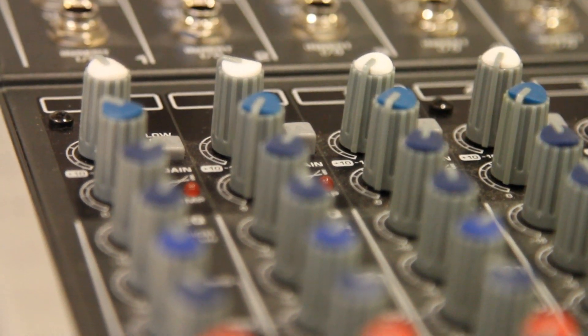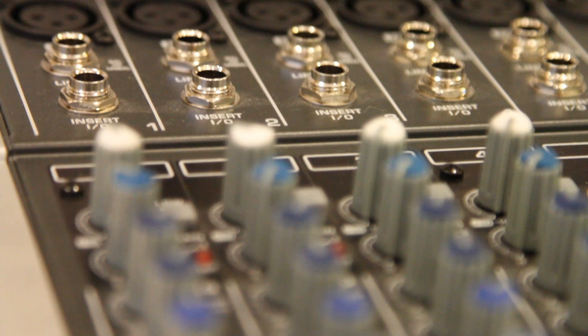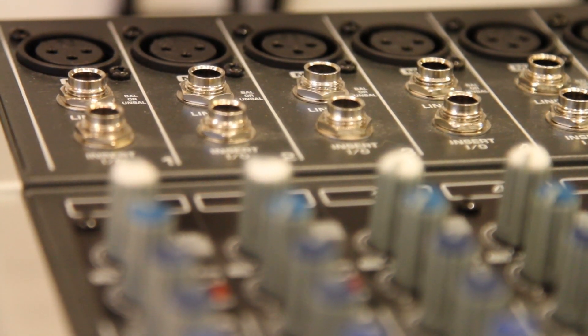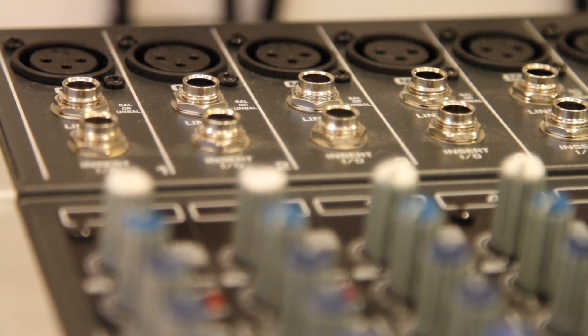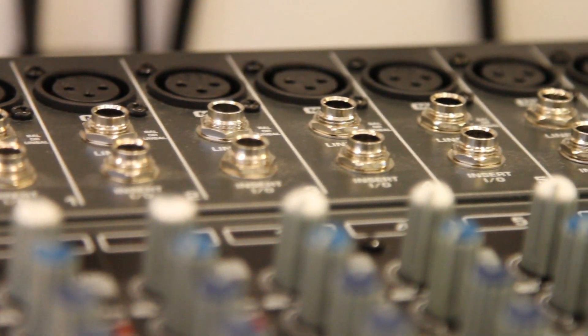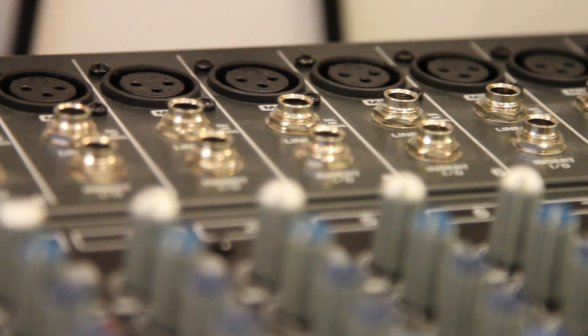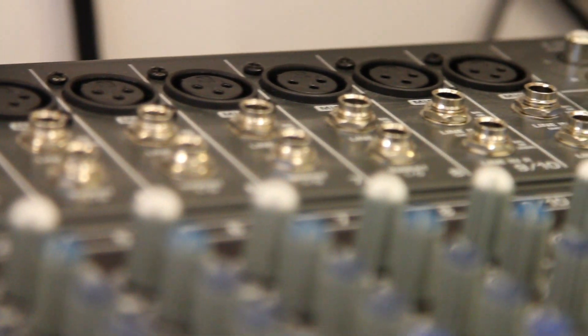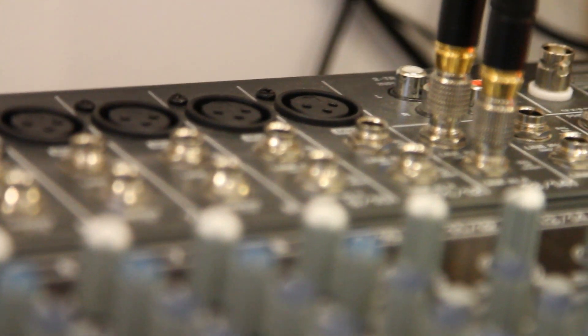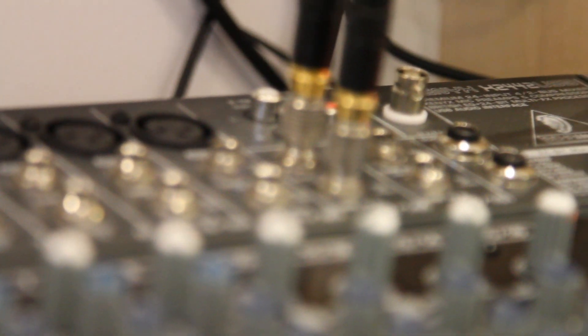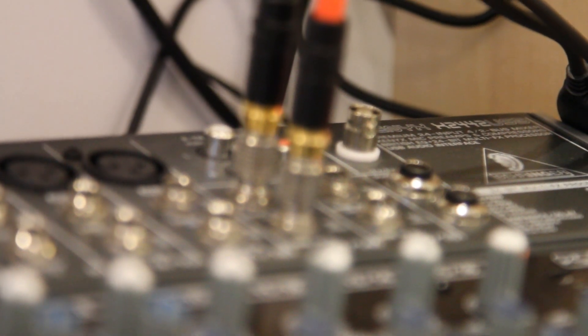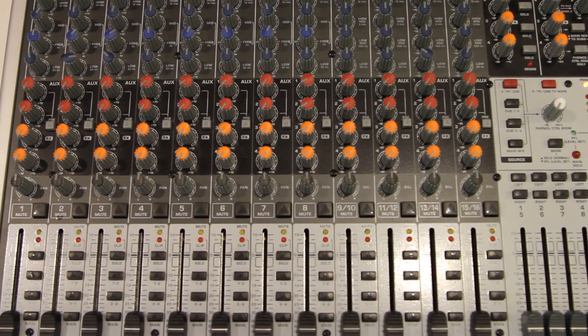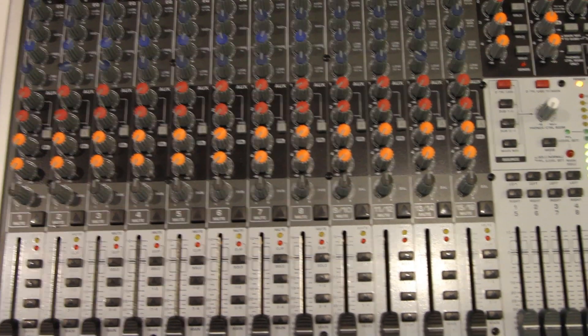It has great routing options with the subgroups and the auxiliary returns and sends, a good equalizer. The equalizer with the first eight channels has a high channel which is set to 12 kilohertz, the mid channel which can be altered, and the low channel. With the rest you have basically a high, high mid, low mid, and low channel.